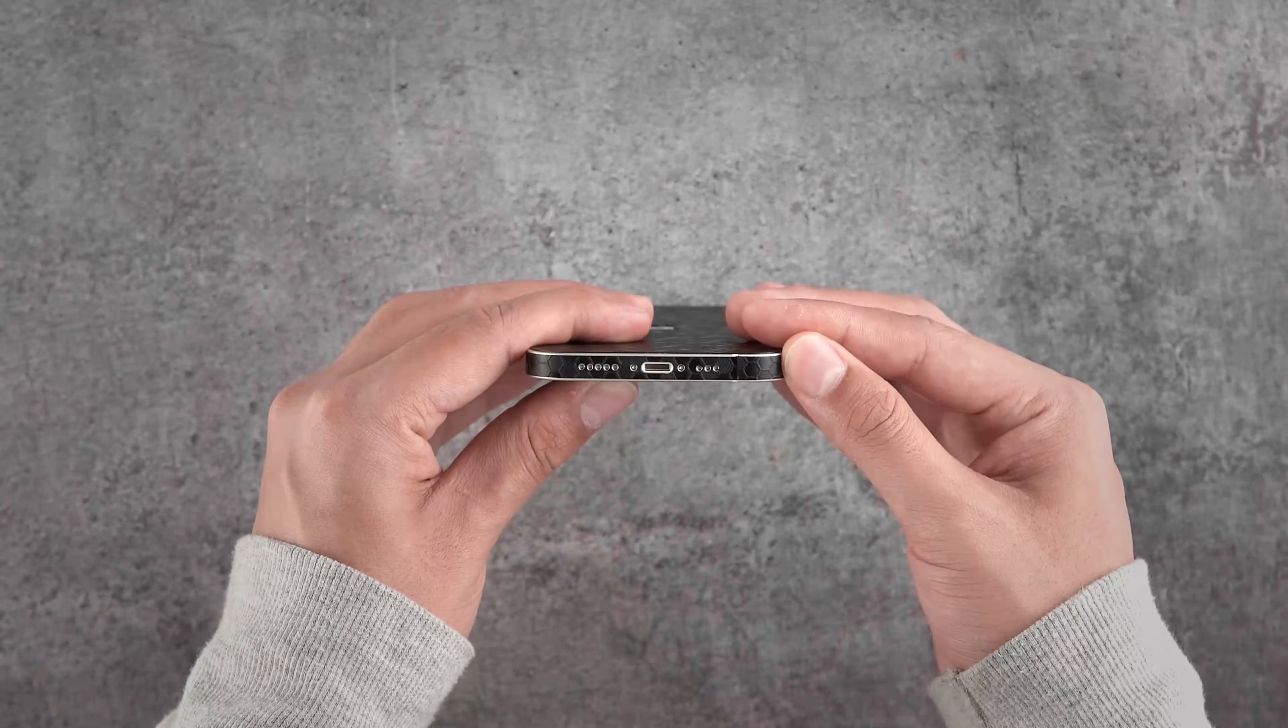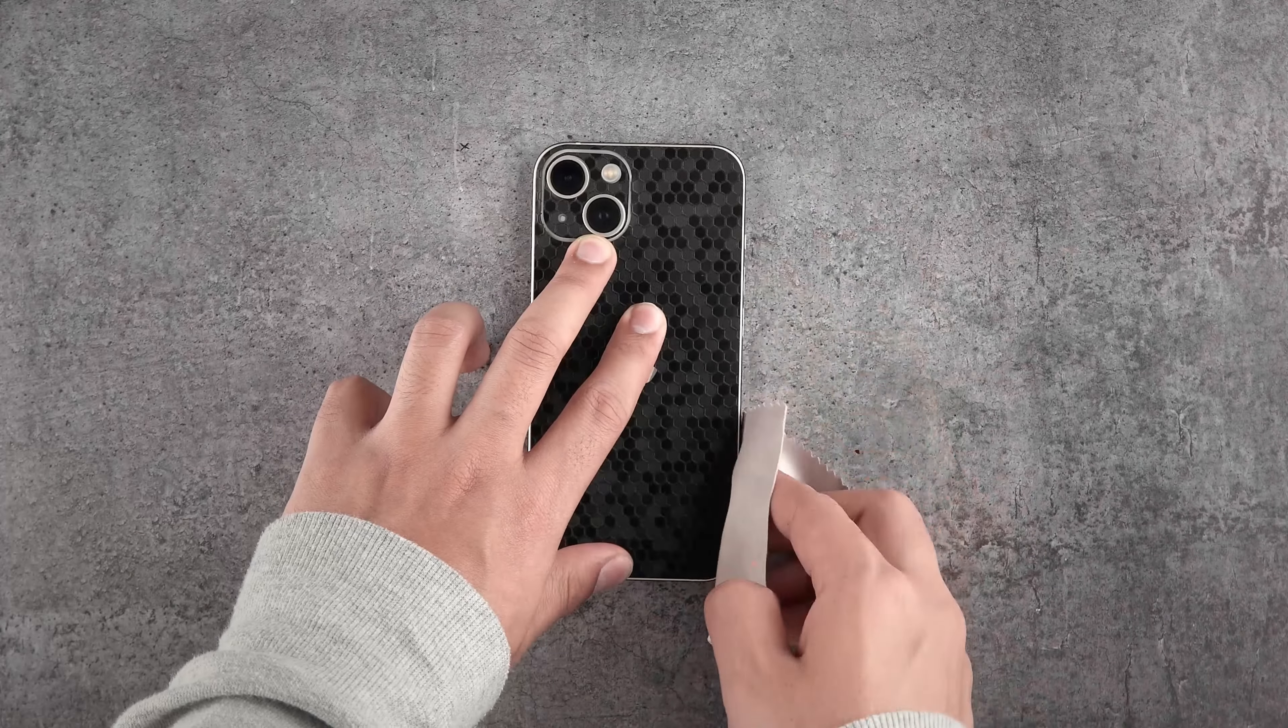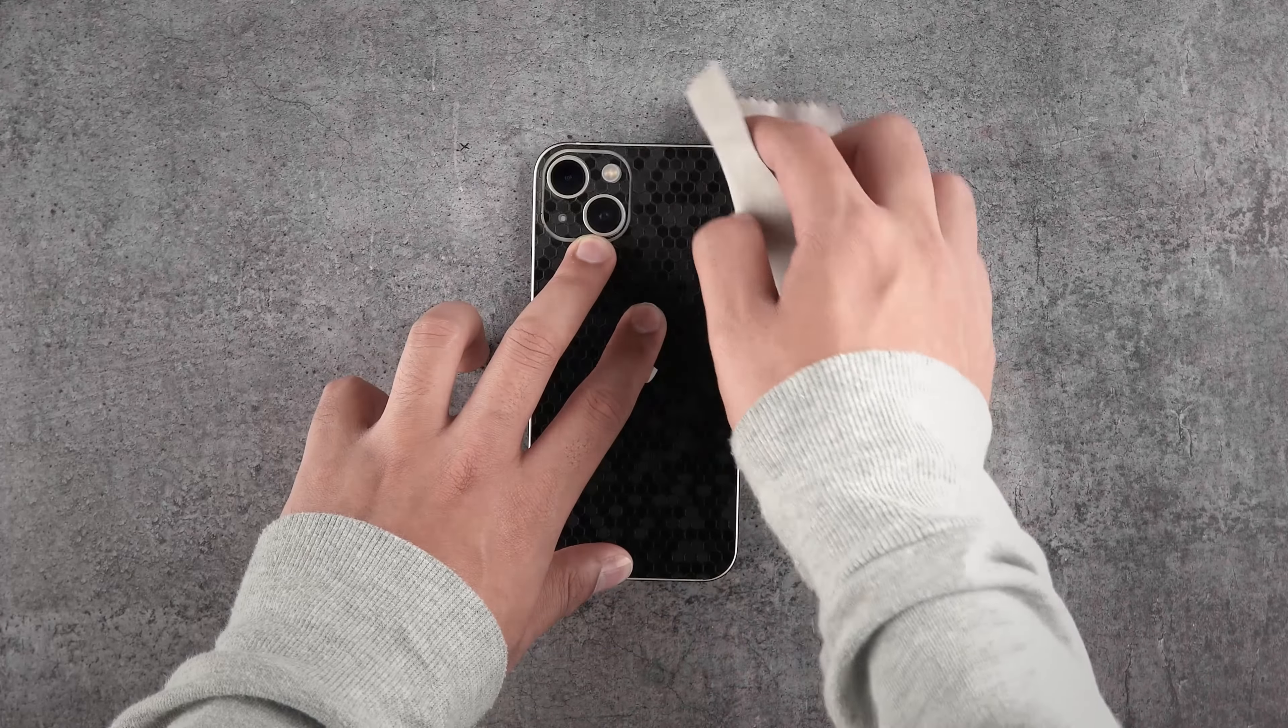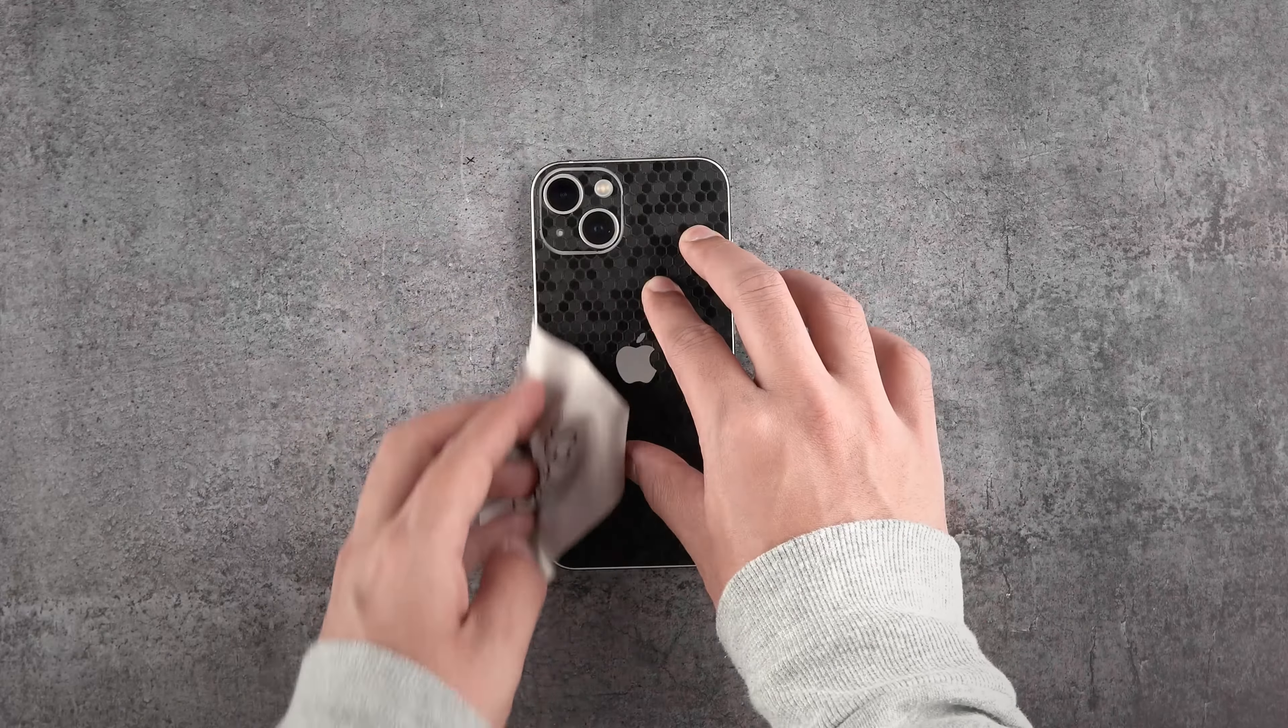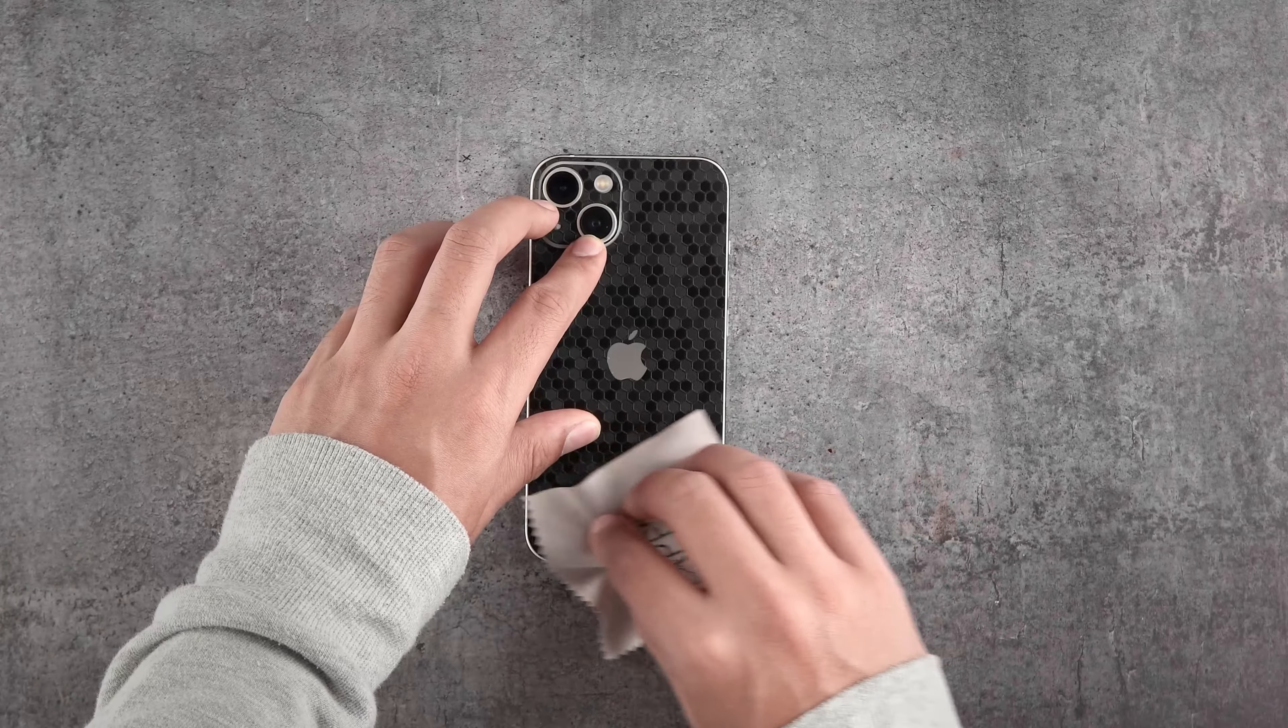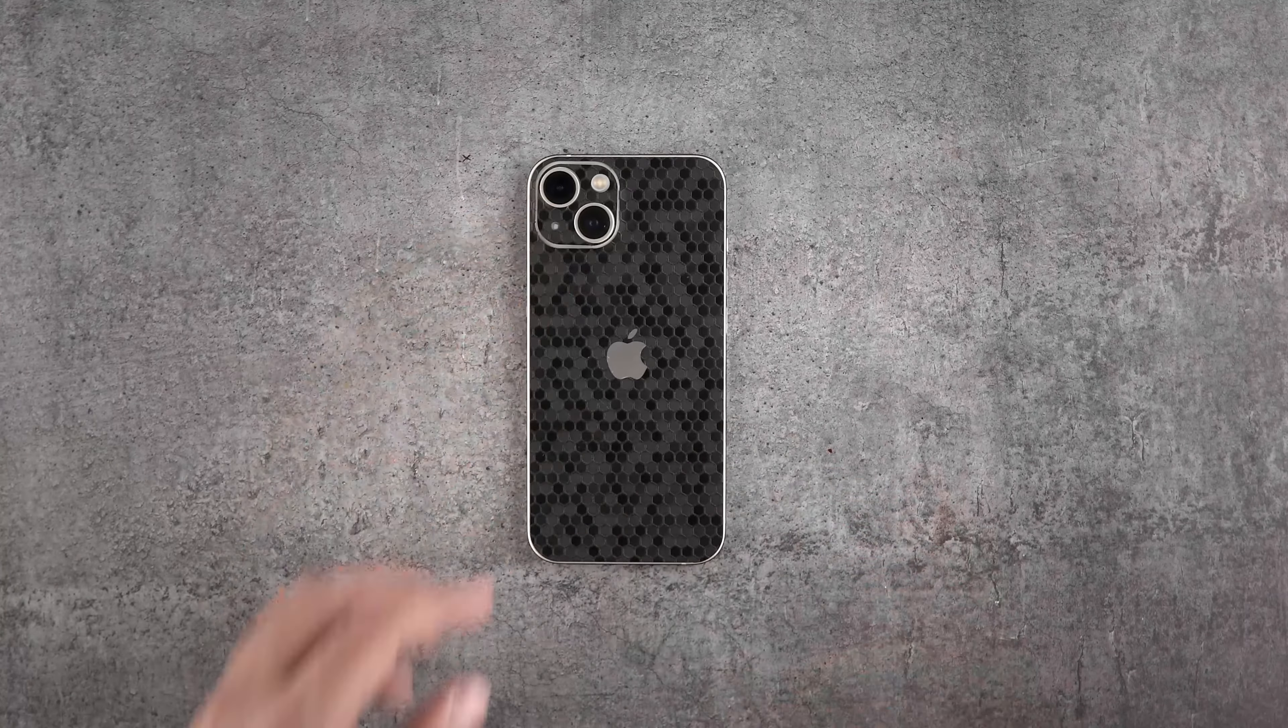That looks seamless, isn't it? Now grab the microfiber cloth and smooth out the entire skin carefully, making it as seamless as possible. We can bet you are already loving this new look of your device. So are we.